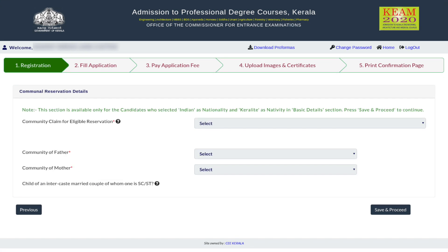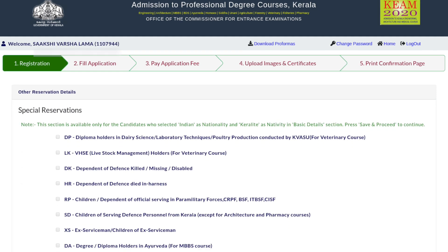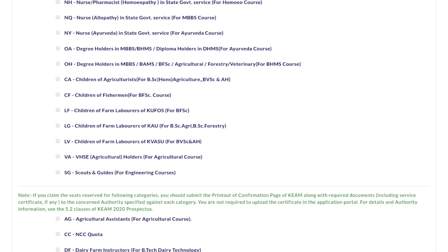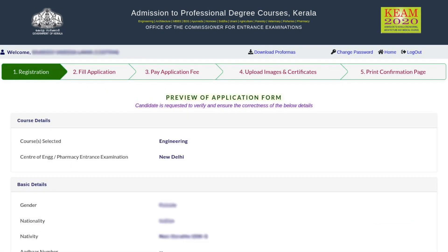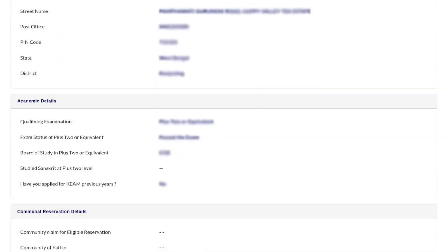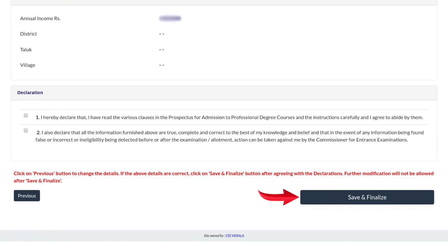Next, the academic details have to be submitted. Communal reservation details have to be entered by eligible candidates. In the next step, the special reservations have to be selected if applicable. Income details of the candidates also have to be provided. A preview of the filled application form will be displayed on the screen.